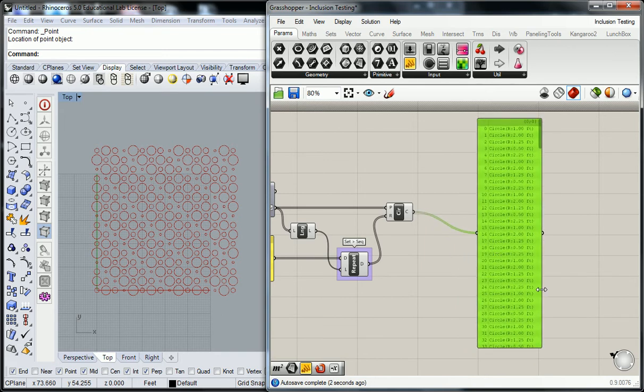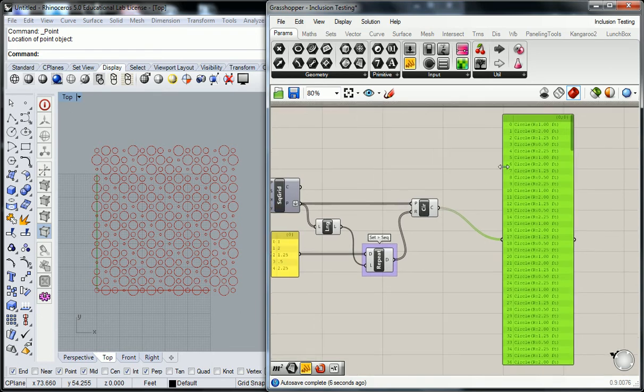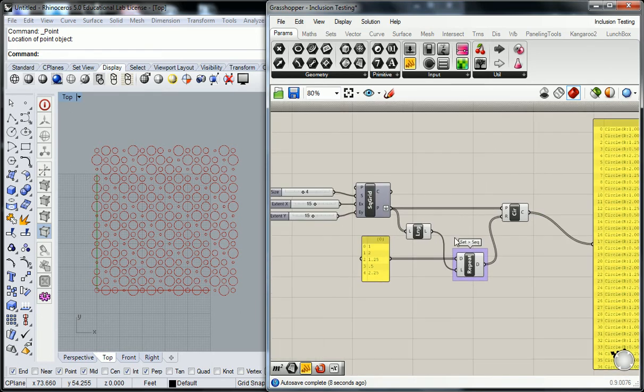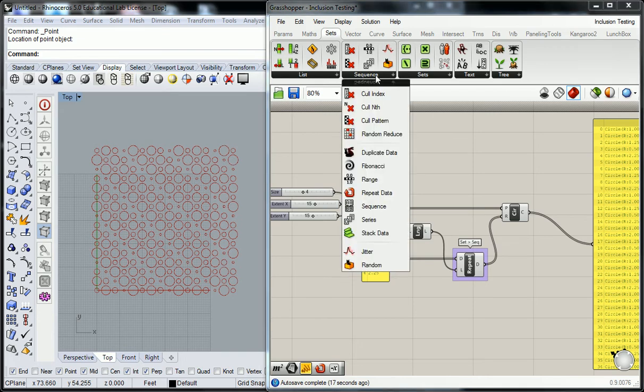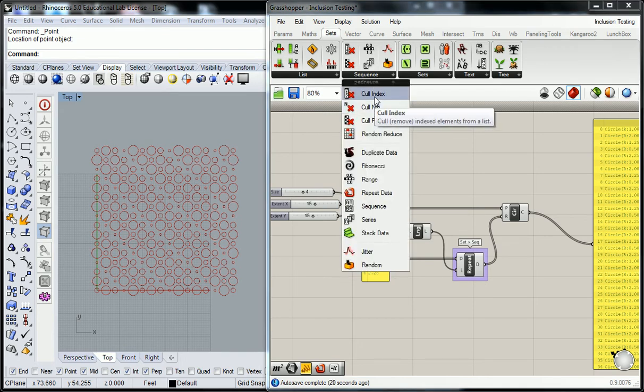So here we have a list of circles. So that list, actually it might not show there. We'll see. So anyway, cull. Cull is to remove. And if you go under set and sequence, you'll see that you've got a couple of options here for cull.